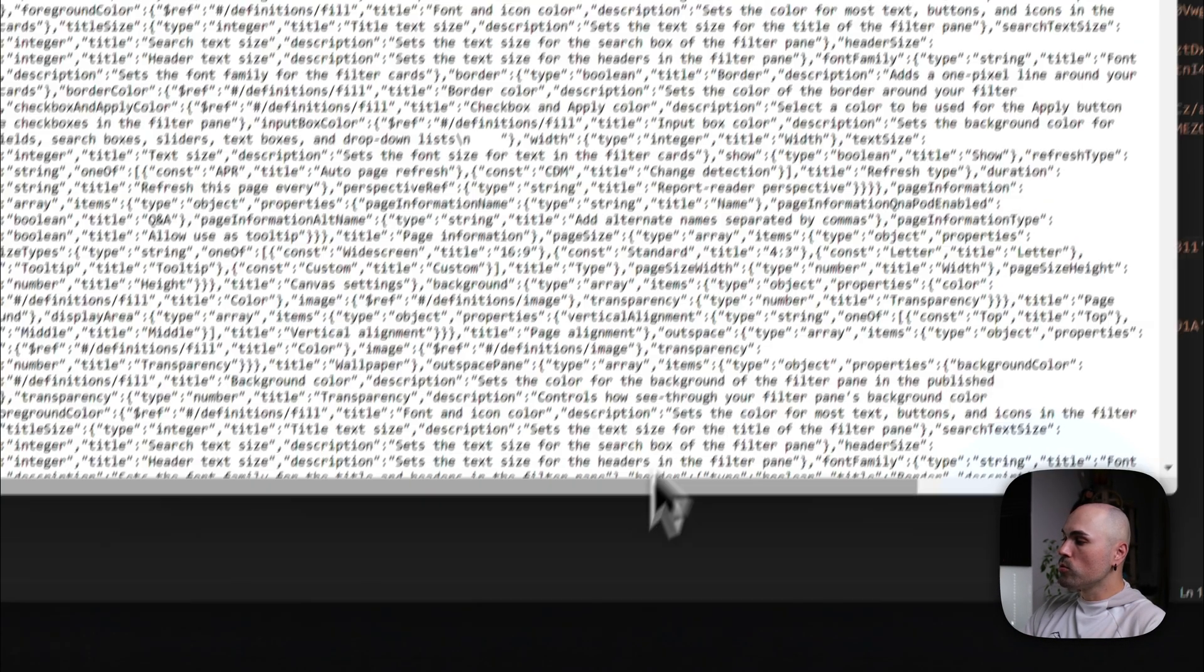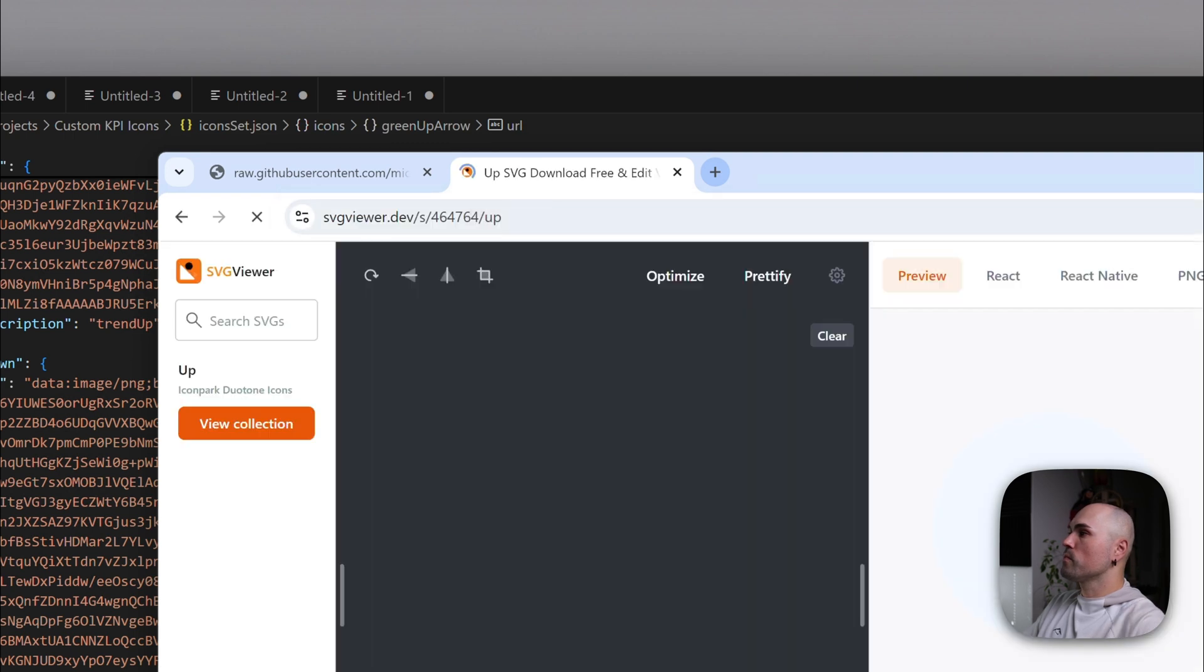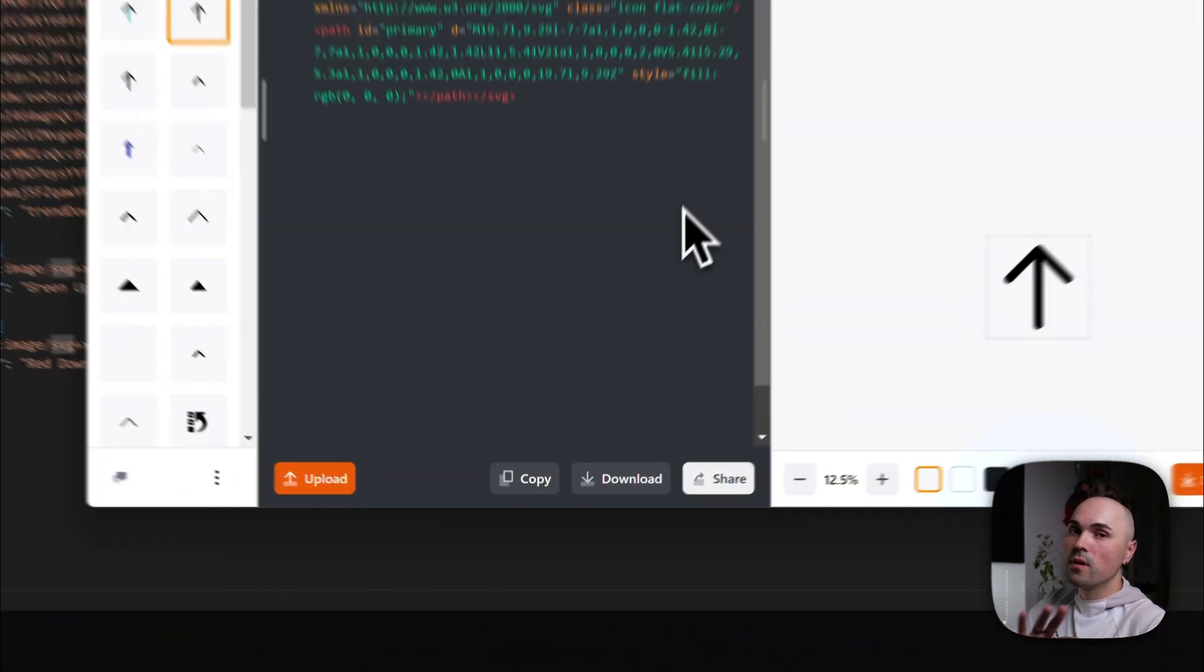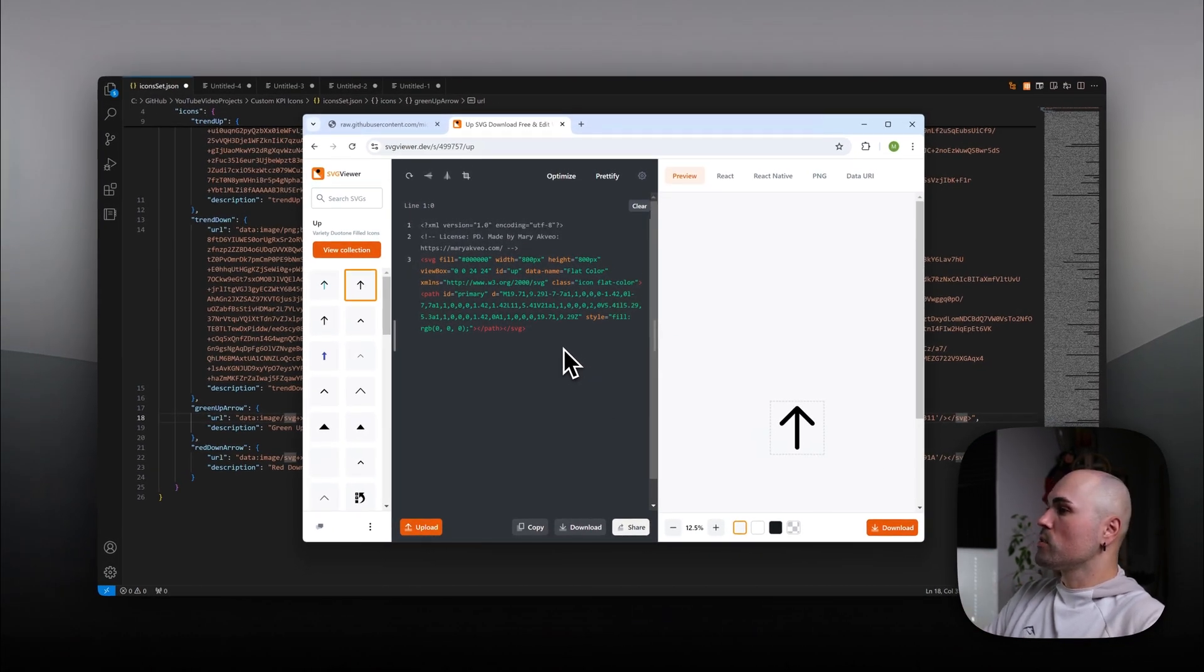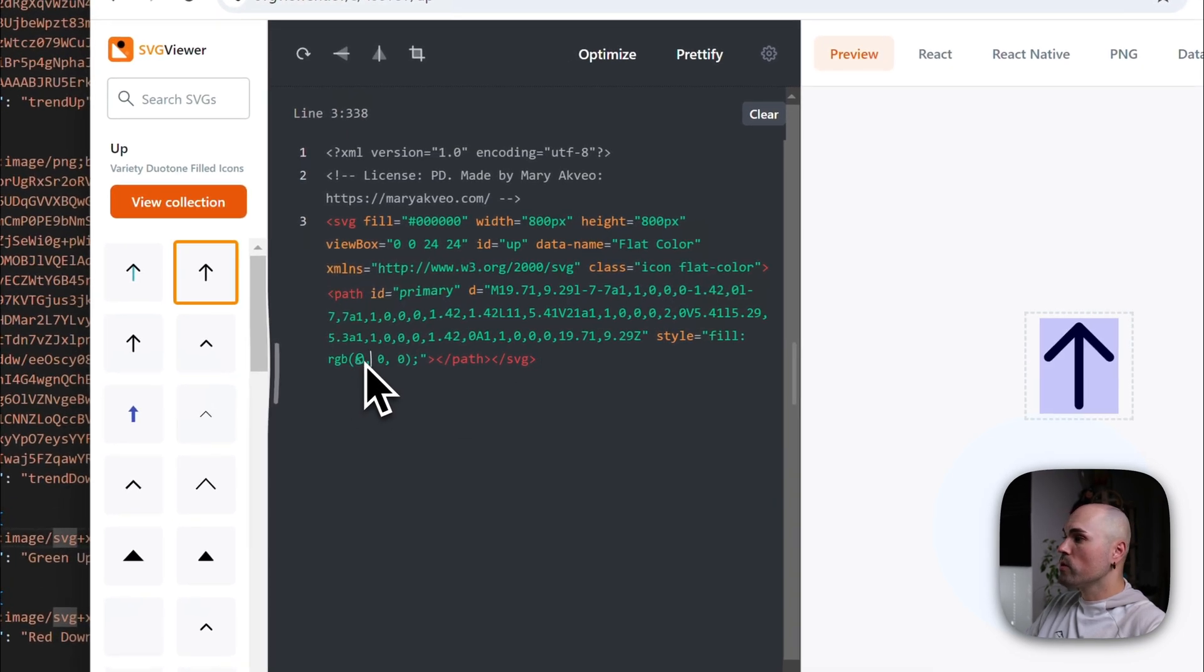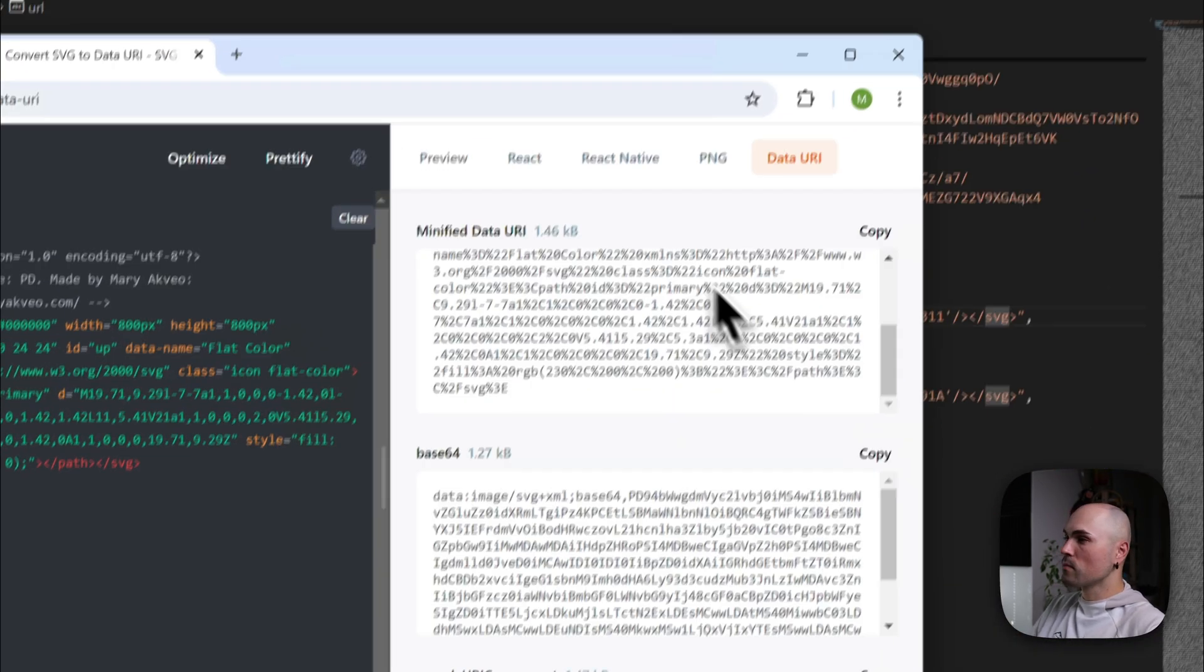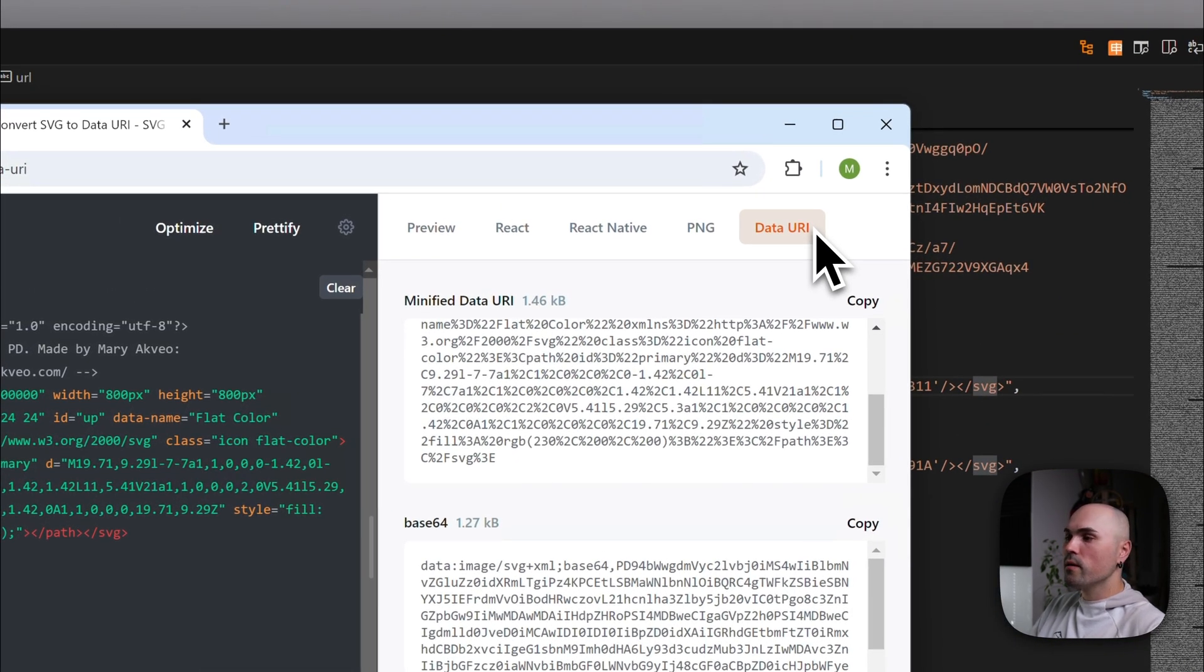What I like to do is to use SVG viewer dev website. And it has lots of different icons to choose from. So let's see, we have up arrow, which you can do here. You can actually change color to something else. Okay. All right. Good. Navigate to data URI.